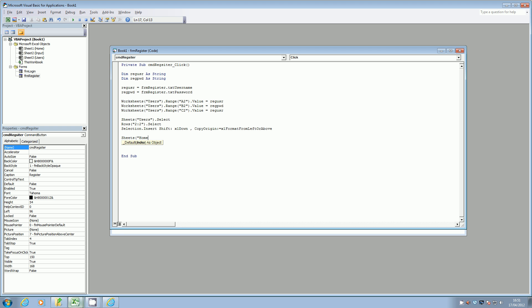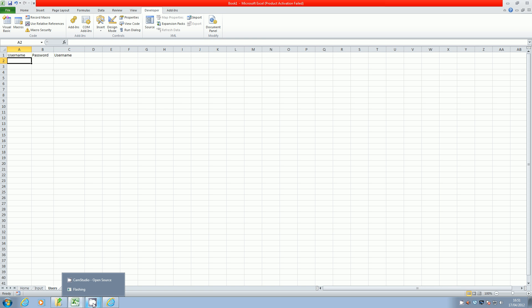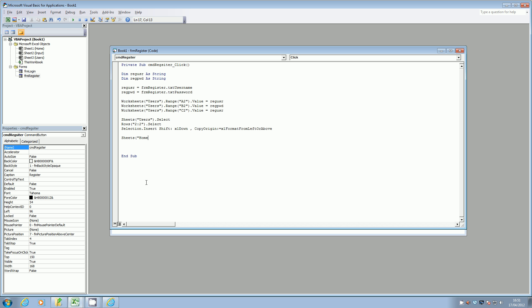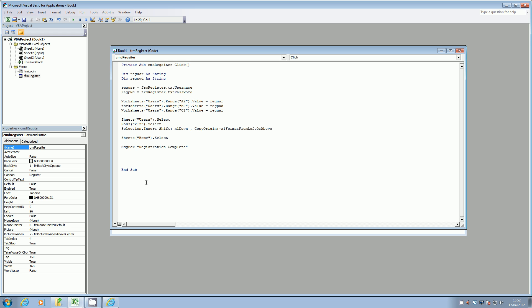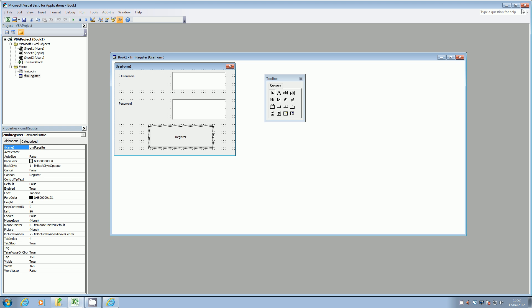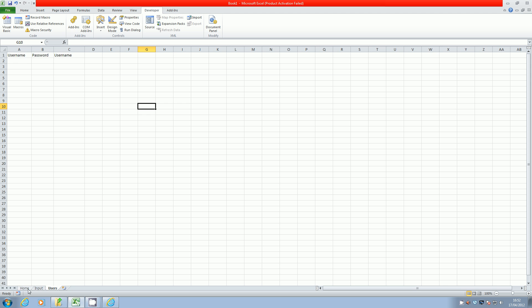We called it 'Home' — just double-check, yep. So we're going to go back to our home page and select that. We're also going to have a little message box pop up which tells the user that their registration is complete. Once they've done that, we don't want them to have to click the X again, so we're just going to unload the form, which is called FRM_Register. If we close it down now and go back to the home screen, we can test this.